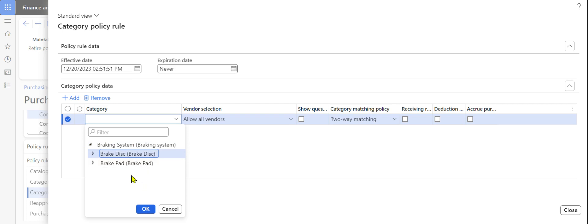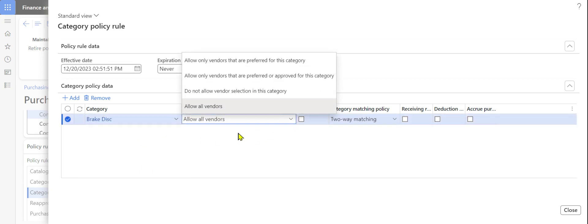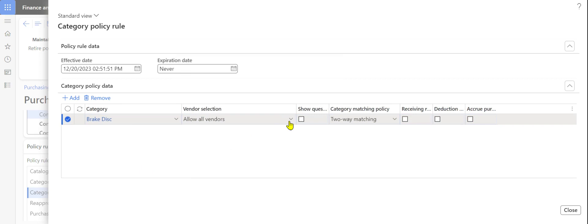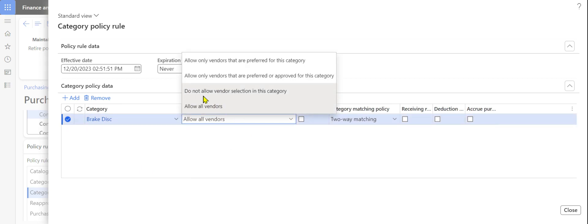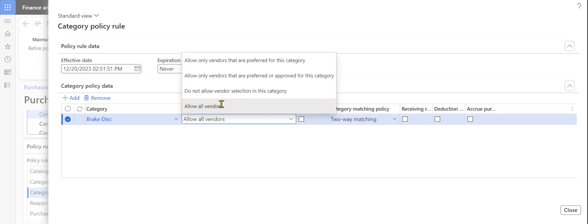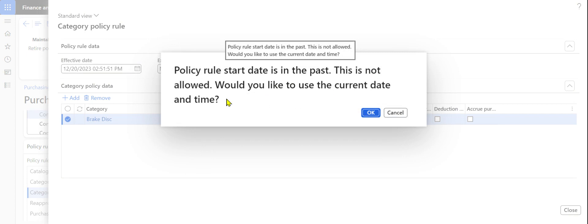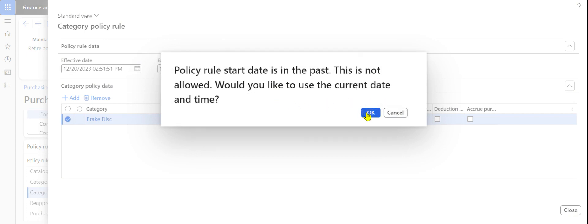I select the procurement category node 'Break Disk'. Whenever any material is ordered under Break Disk, I want the purchasing executive to view all the vendors. The vendor selection method has four options: allow all vendors, do not allow any vendor selection, allow only preferred vendors, or allow both preferred and approved vendors for this category. The first scenario is allowing all vendors when Break Disk category is selected.